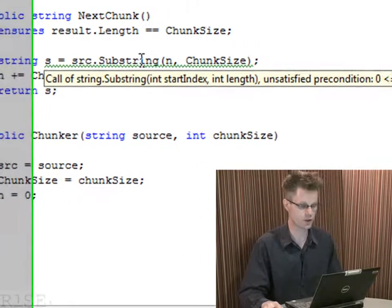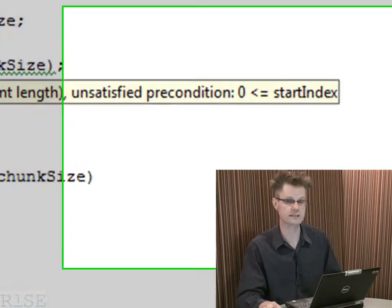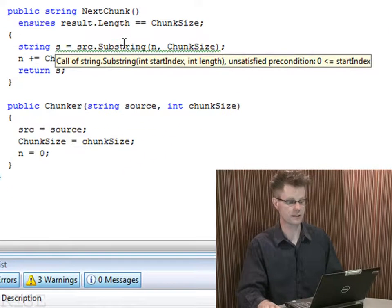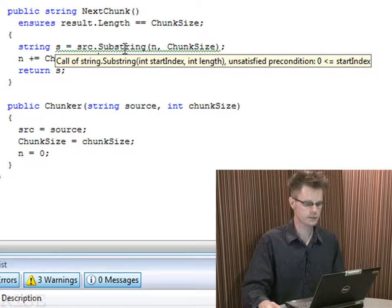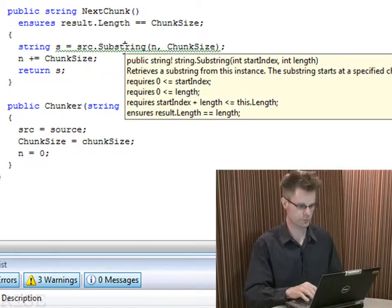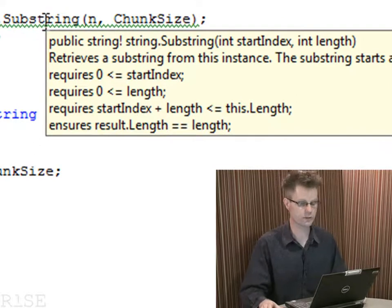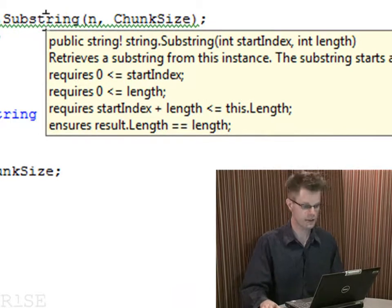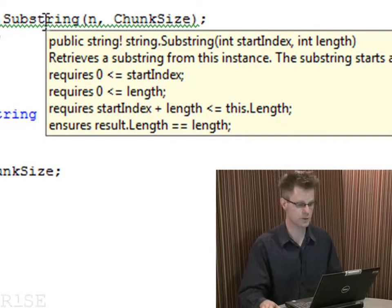Now something interesting happens. We get the squiggly line here under the call to substring, and what it's complaining about is the verifier — the compiler and type checker are happy, but now it's the verifier that's complaining. The complaint is that we're not satisfying the precondition of substring. Like all methods in an API, there are some conditions you must ensure when calling it — that's called a precondition. I can bring up the full spec with Ctrl+K, Ctrl+I. What we see here is not just the description of the method, but three preconditions denoted by the requires keyword and a postcondition with the ensures keyword.